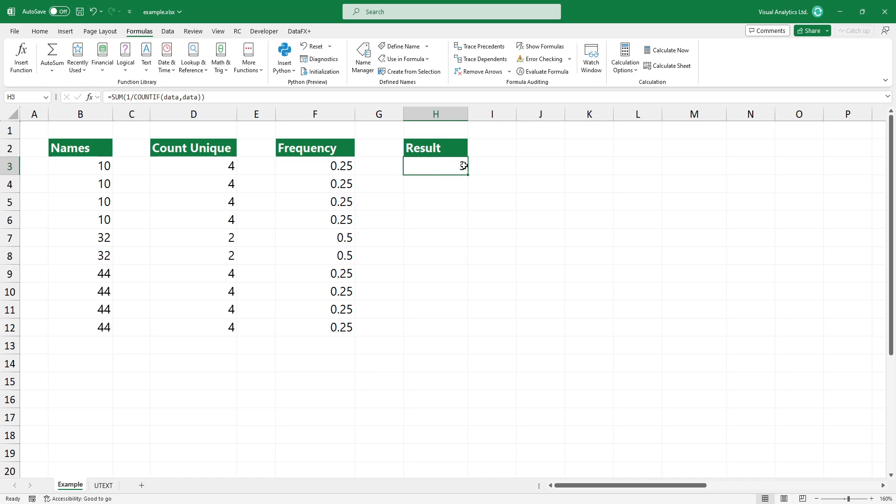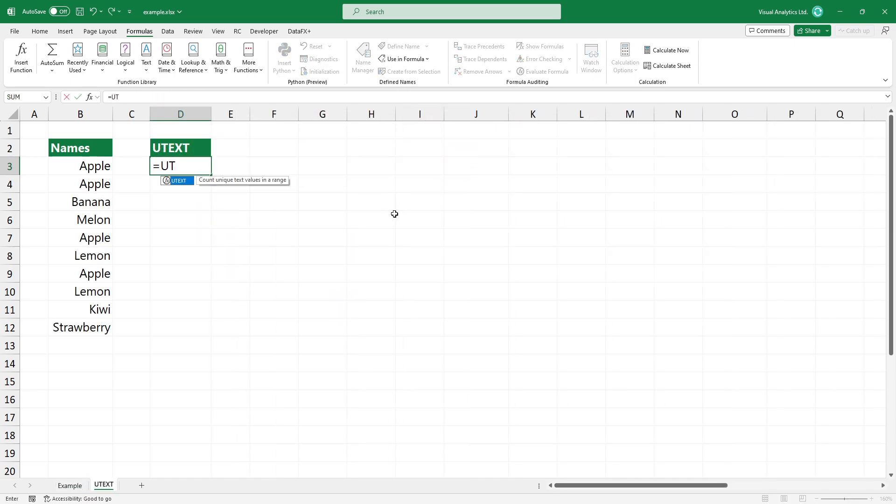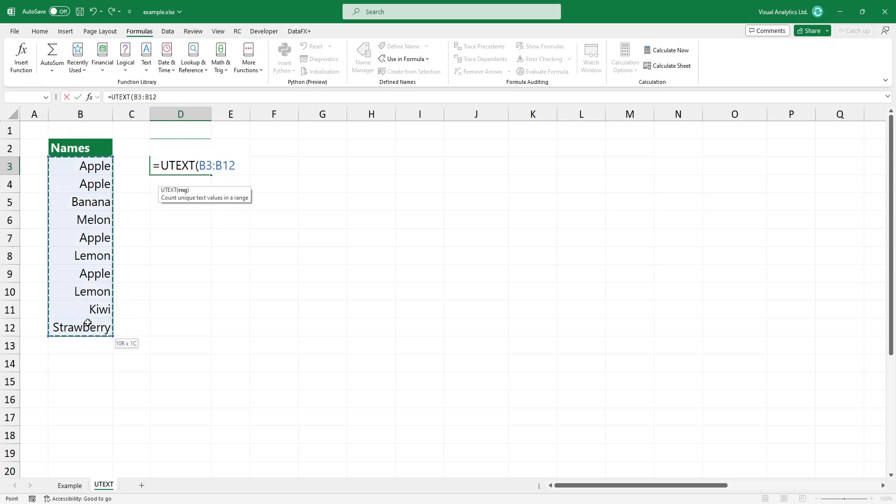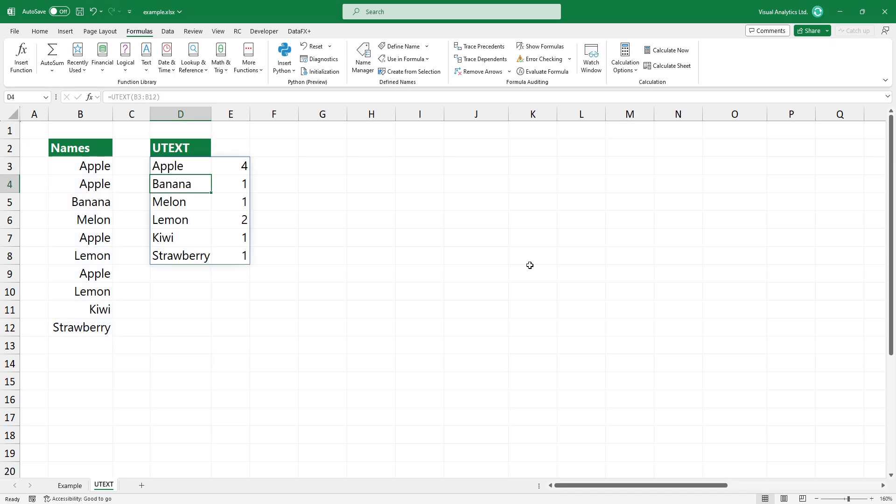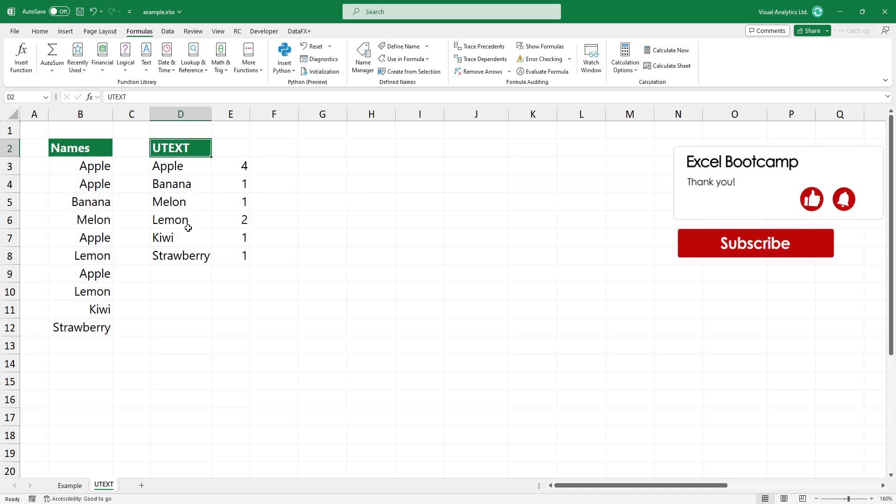If you like user-defined functions, you can create a pivot style output. For example, you can use the Utext function to count unique values in a range. The result spills into the range, not a single cell.